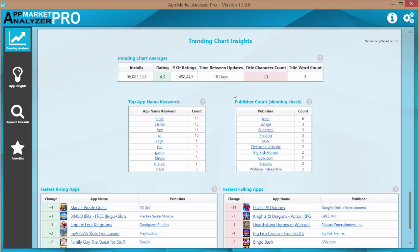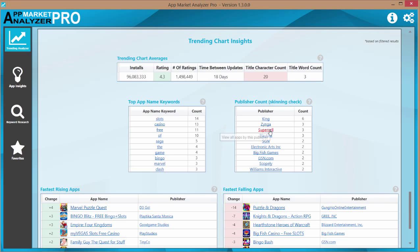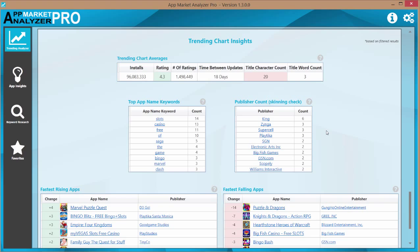The next chart we have here is a publisher count. Now again what we do is we add up how many times a publisher appears on the charts above. We can see the publisher king has appeared six times. Now this could mean that they published six different apps that are just very popular.